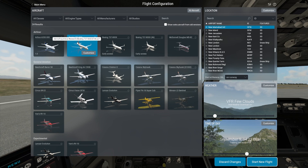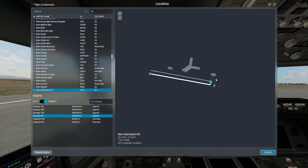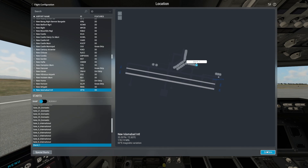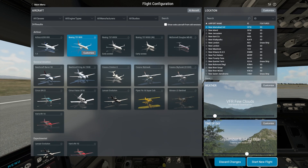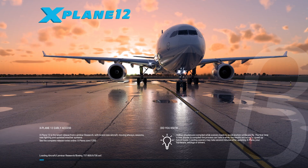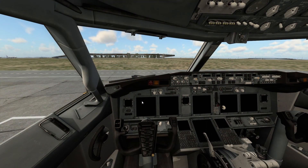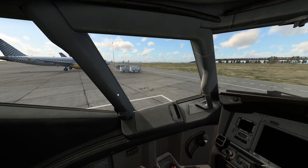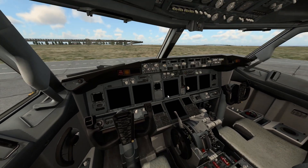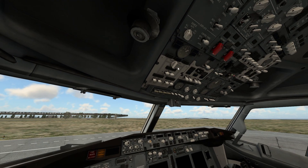Right now I'm not going to do a full flight. I'll just park the plane at a gate and show you the difference between the Boeing 737-800 default plane and the ZeeboMod. Here I am at Islamabad International Airport, parked at the gate. You can see this Boeing 737-800 looks good — it's a very nice plane.